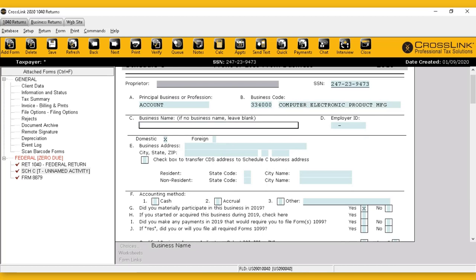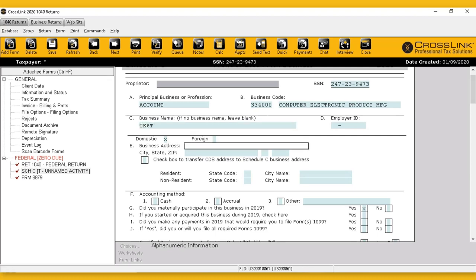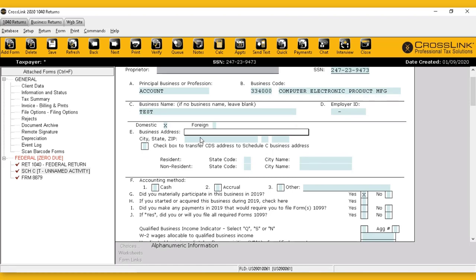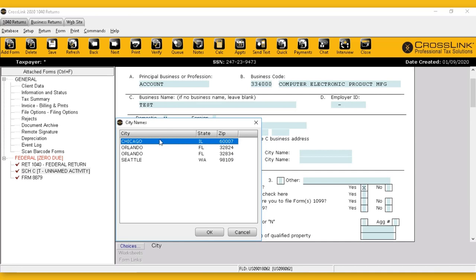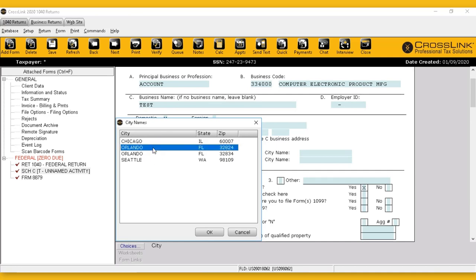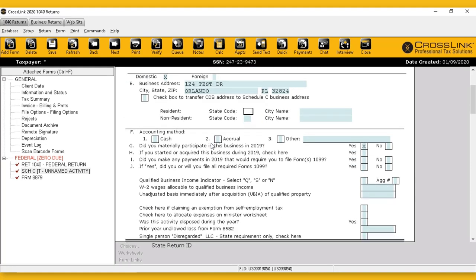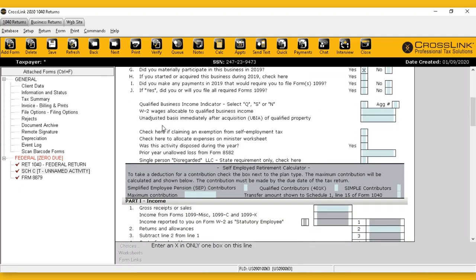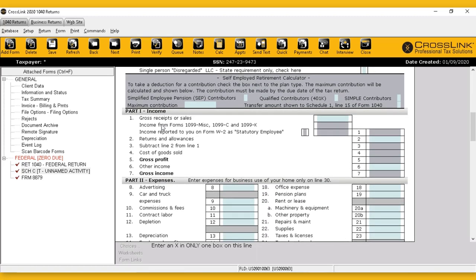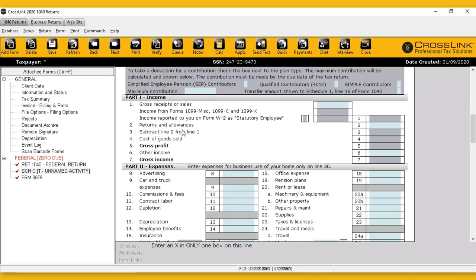Continuing down the form, we enter the business name and address. When we come to the city and state field, we have a list of choices and can select from the database if it's already been created. On accounting method, we select the method this business uses — in this case, I'm going to choose cash. In the middle of the form, we input everything pertaining to the income statement, filling out the information according to this business.